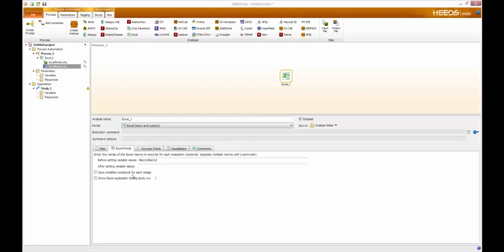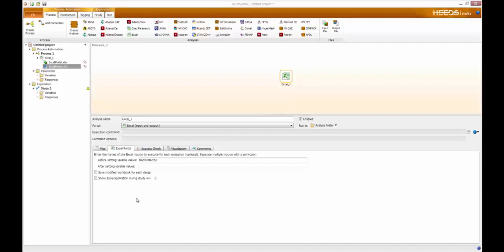The 'Save Modified Workbook for Each Design' feature is also available. Typically when HEEDS runs an Excel analysis it launches a single instance of Excel and manipulates the variables and reads the response iteratively without closing Excel. This offers significant performance increases, but the caveat is that you do not have a saved Excel workbook file for each individual analysis. If that's necessary, checking this box would satisfy that criteria, allowing you to save individual Excel files for each analysis, however you would suffer a significant performance penalty. The customer's decision is whether to recreate the workbook at the end with only the best runs, or check the box if every individual workbook file is needed.